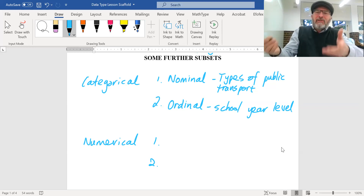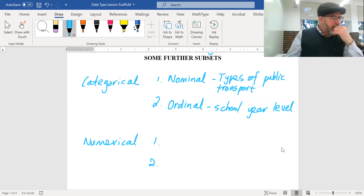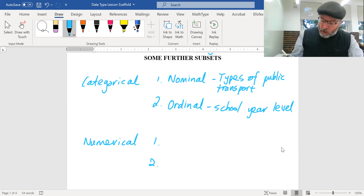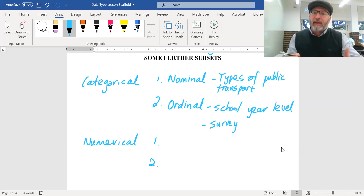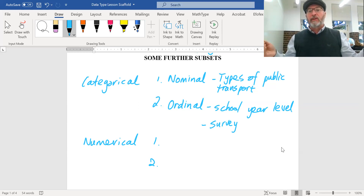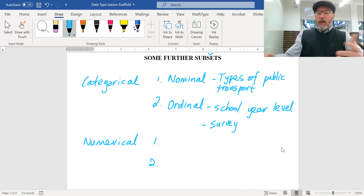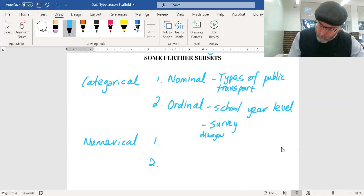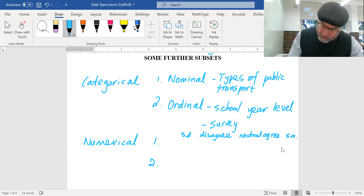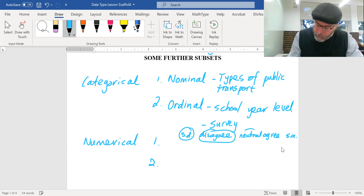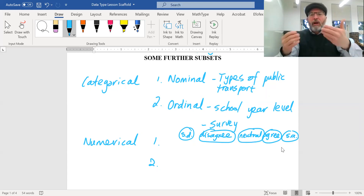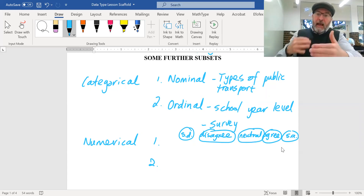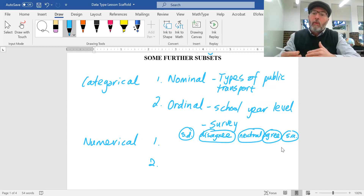Another example of ordinal categorical data is a survey where you indicate the extent to which you agree with something. For example: 'Mr Day is a genius' — you might strongly disagree, disagree, be neutral, agree, or strongly agree. Those are just categories, but there is an inherent order to them, so when you present that data you'd keep that order in the background.